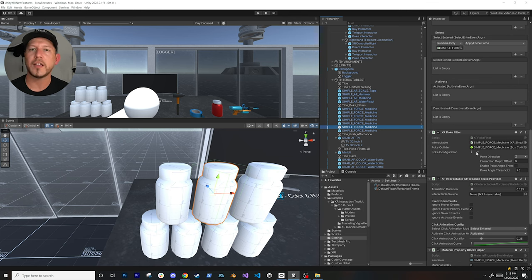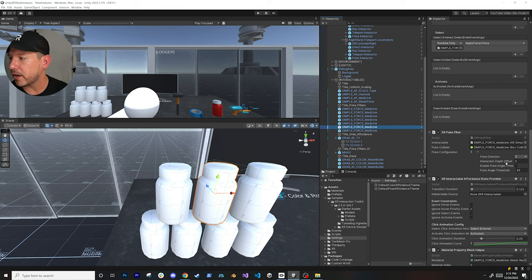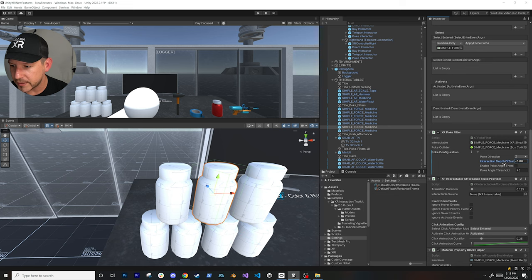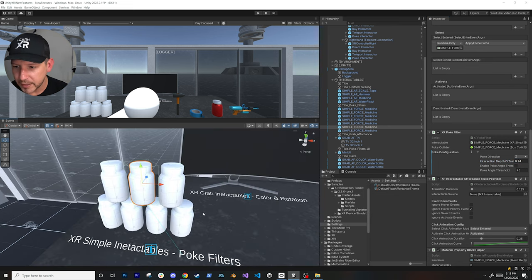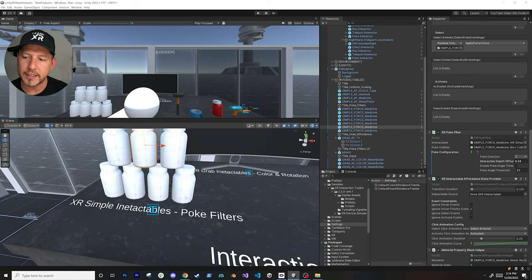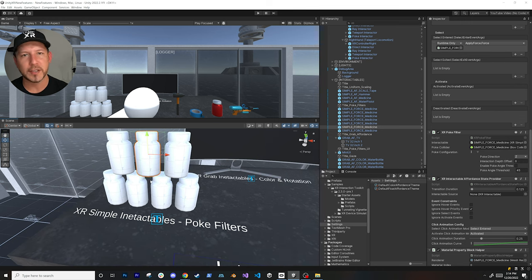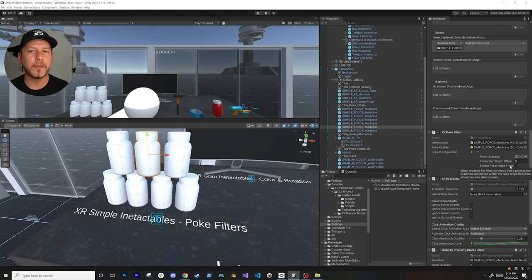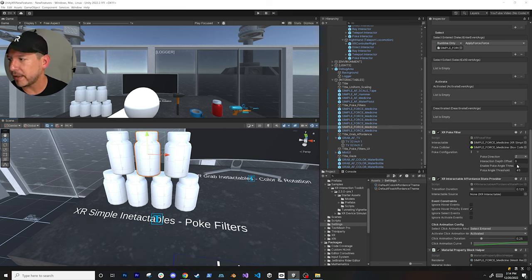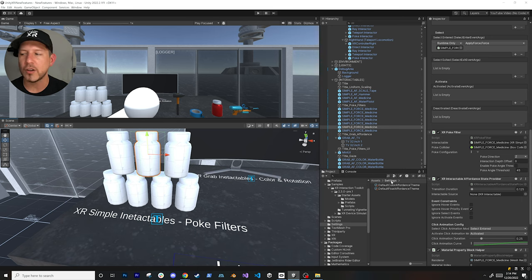You can also set an offset on the poke configuration. If you add an offset you'll see a blue line designating how far out the poke will register - if you get within that area it'll allow you to poke the object. In my case I want to touch the objects directly so I set it to zero. You can also designate an angle - for example a 45-degree angle for the poke. I disabled the angle because I just wanted to poke as soon as I got close.